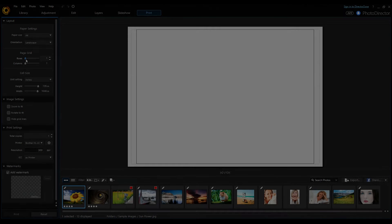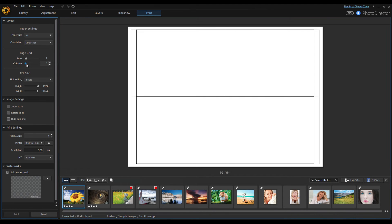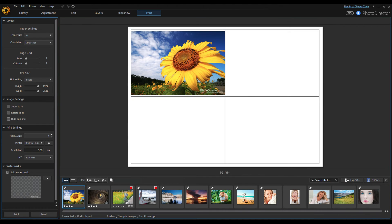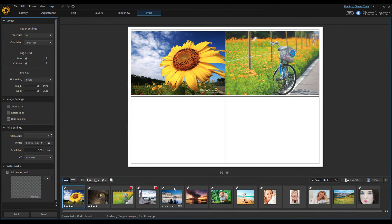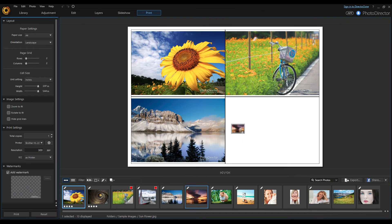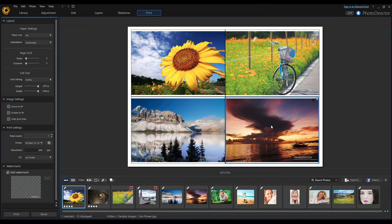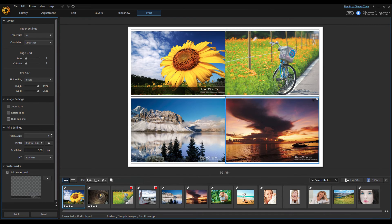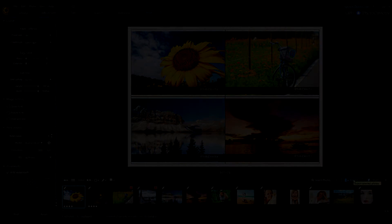In the print module, you prepare your creations for printing. Just like with the slideshow tab, you can drag and drop photos here and reorganize them as you wish. You can set cell size, height, and width, and even apply watermarks to each of the images. It would have been nice to see built-in support for creating photo books, but it is understood that this is best done online rather than at the software level.